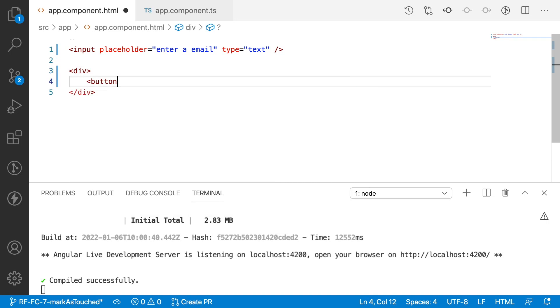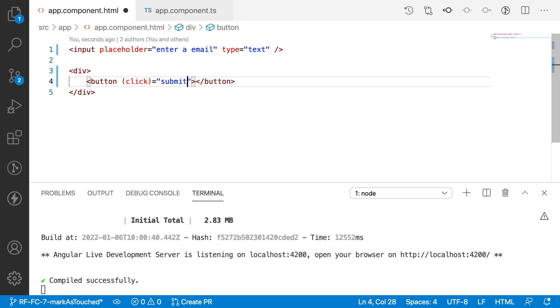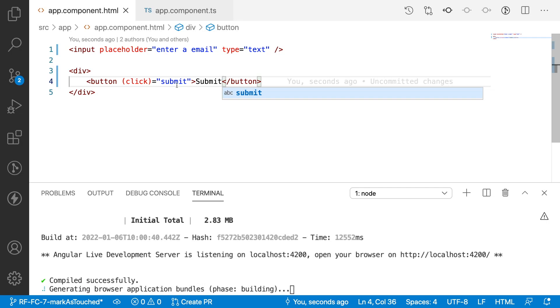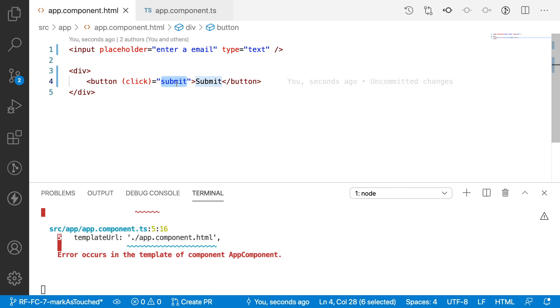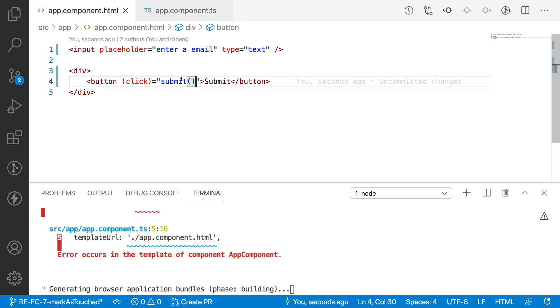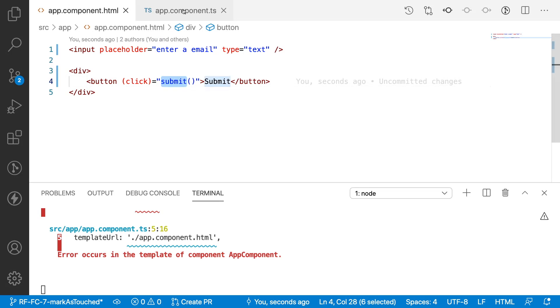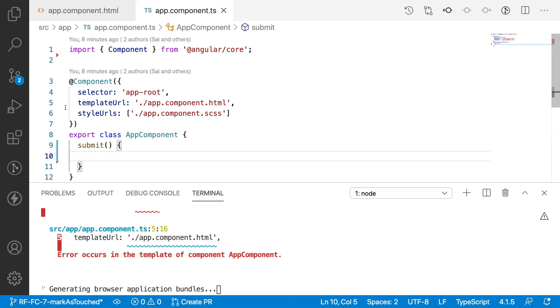Inside this div, let me have a button with a click event as submit. Let me save this and create this particular method inside my TS file.